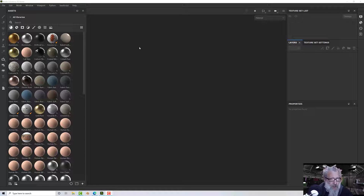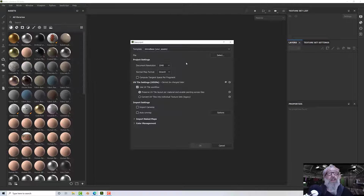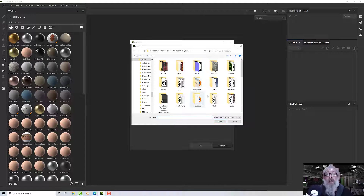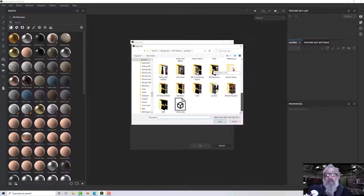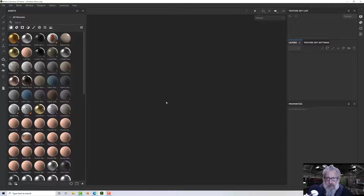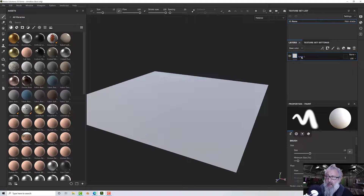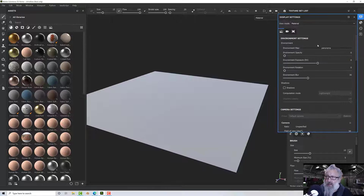Let's set up a little scene. I'm going to import a high-res plane that I've just created — a 2048. I don't want the tile workflow, so that should be okay. Just for demonstration purposes I'm going to turn on the wireframe, because that will help show what the displacement is doing.